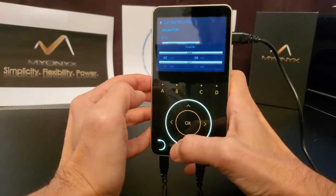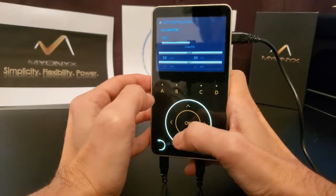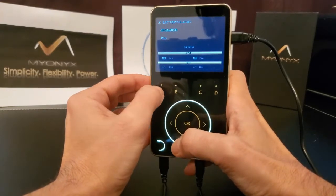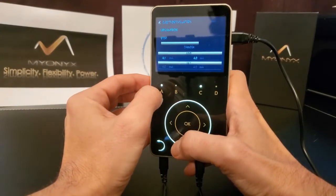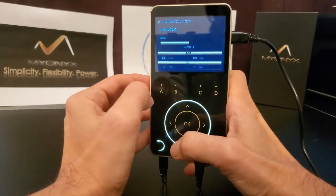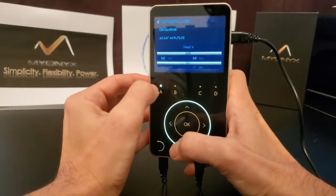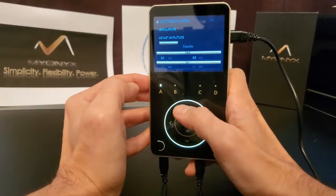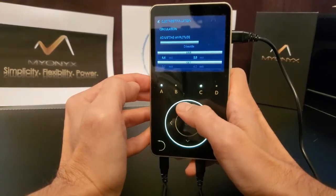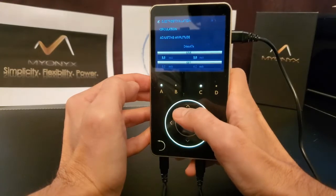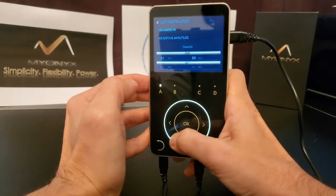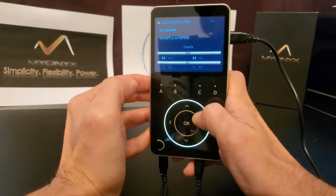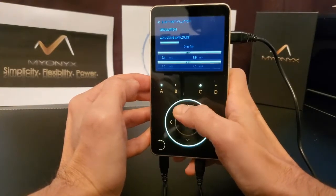You may adjust the amplitude while in session. Select the desired channel by selecting the letter representing it, and then use up and down arrows or a circular swipe motion to increase or decrease amplitude.